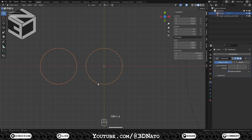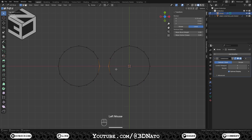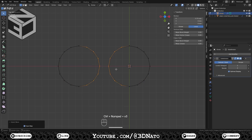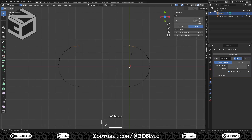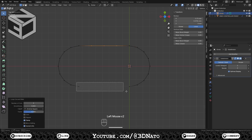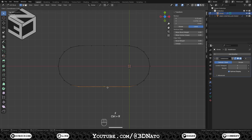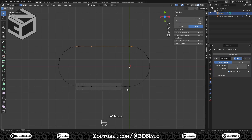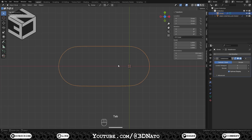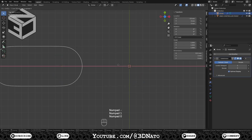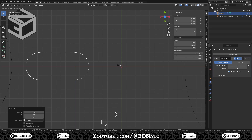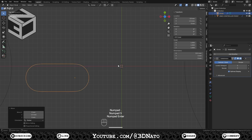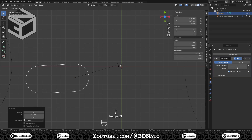Shift select the first circle and press Ctrl plus J to join. Press Tab to go to edit mode. Select the middle 2 vertices, press Ctrl plus plus sign 3 times to expand selection, and press X to delete. Select the top 2 vertices, press F to create a new edge, Ctrl plus R and create 3 loop cuts. Select the bottom 2 vertices, press F, Ctrl plus R and create 3 loop cuts. Select the top row and change Y location to 3mm. Select the bottom row and change Y location to minus 3mm. Press Tab to exit edit mode, press G, X to lock axis, type minus 10, and Enter. Then G, Y, type minus 2.5, and Enter. Press R, Z, type 38, and Enter.